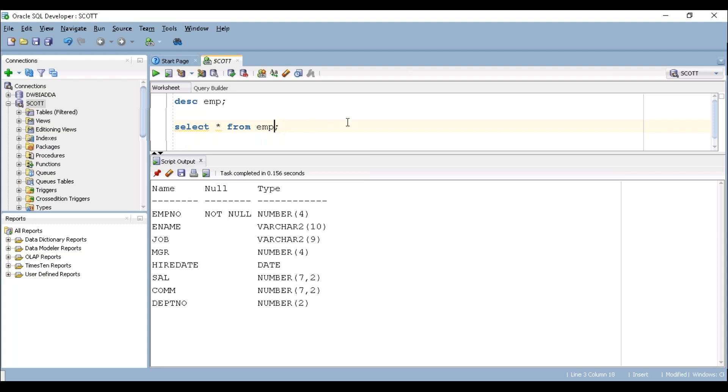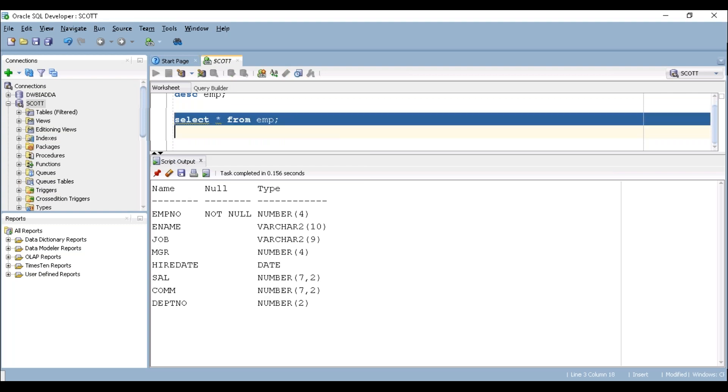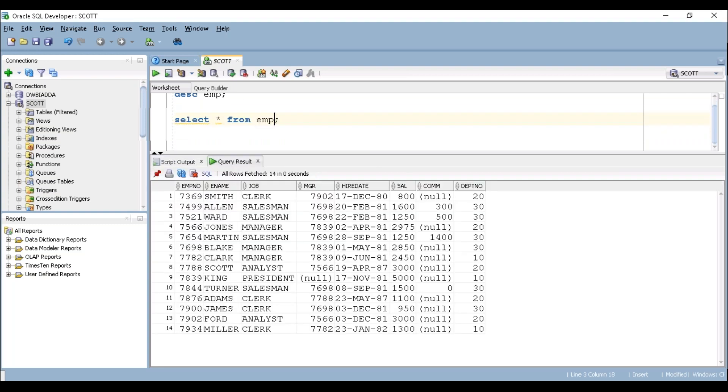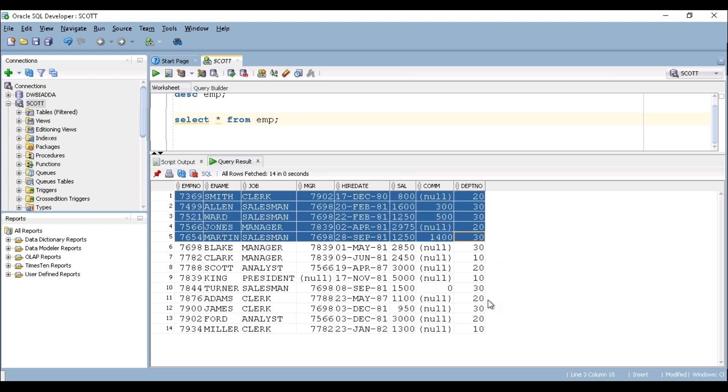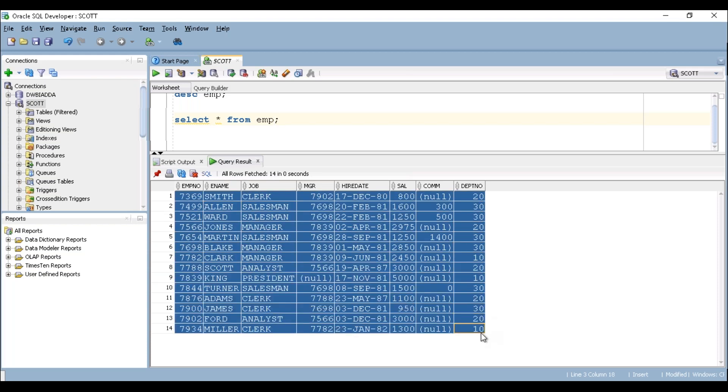Let's try to execute this particular piece of code. So it has totally 14 records. If you can see here has totally 14 records. And how many columns? 8 columns. 8 columns and 14 records.